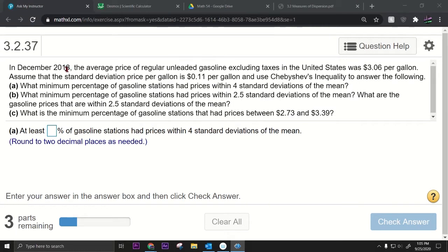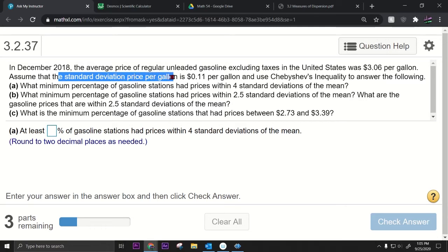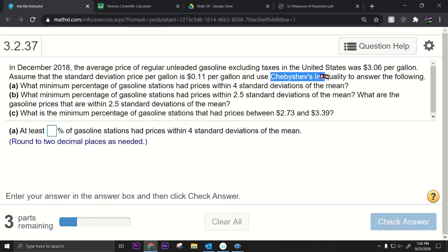In December 2018, the average price of regular unleaded gasoline excluding taxes in the United States was $3.06 per gallon. Assume that the standard deviation of price per gallon is 11 cents per gallon, and use Chebyshev's inequality to answer the following questions.